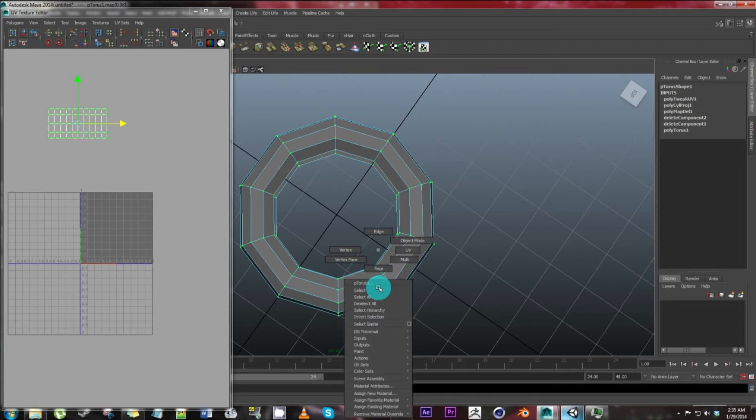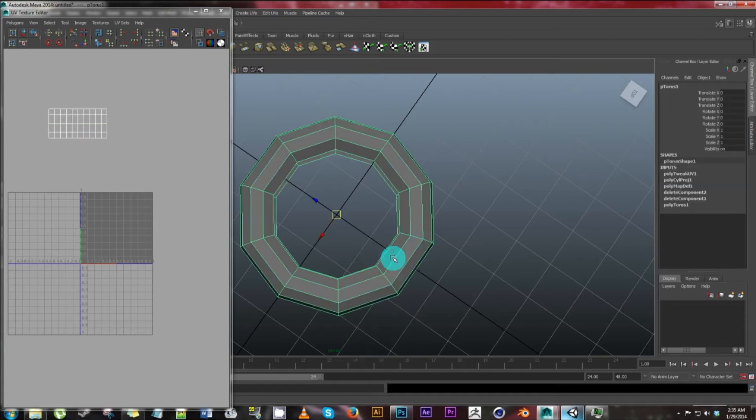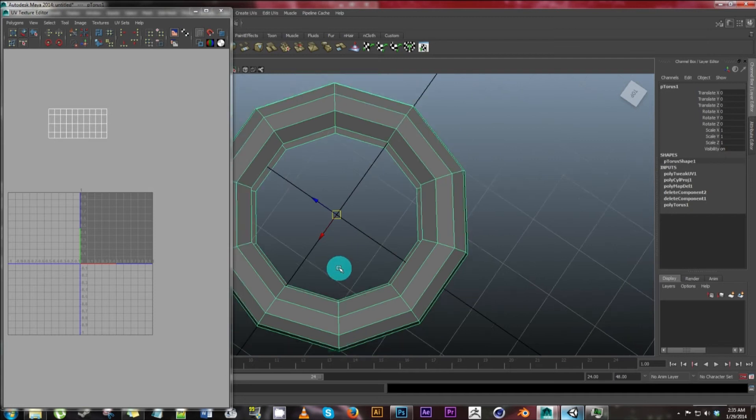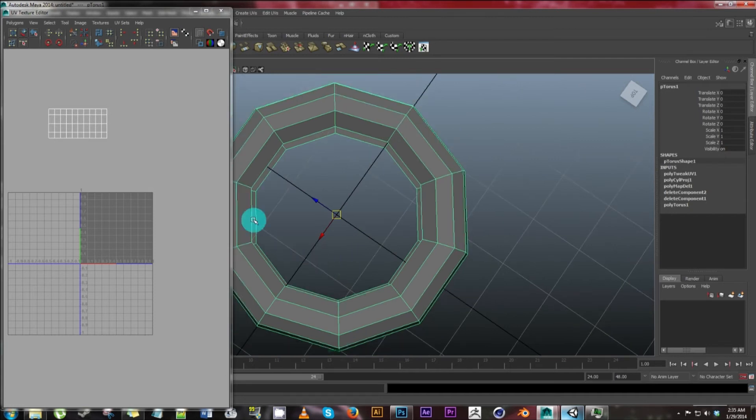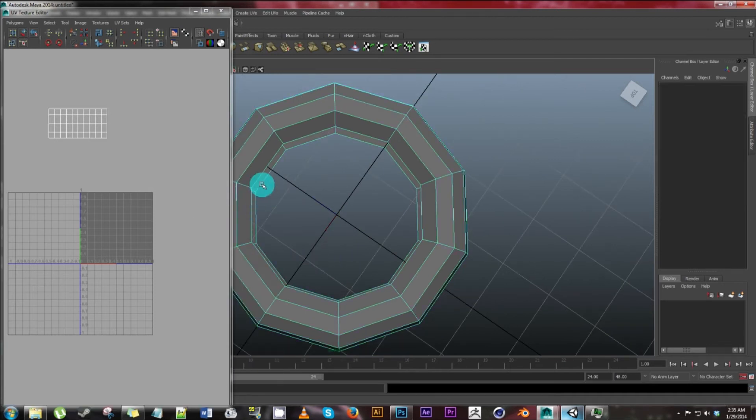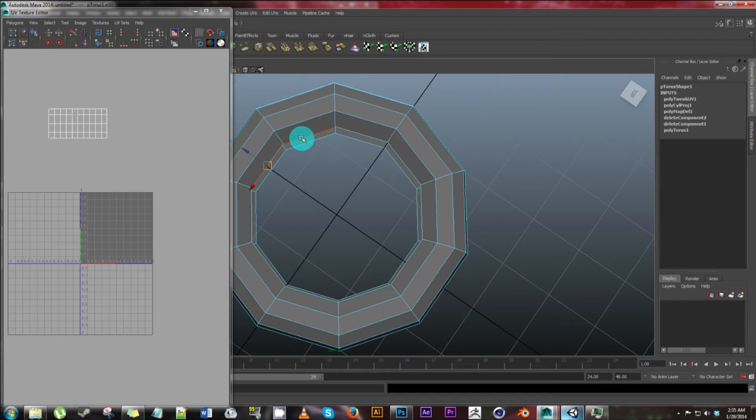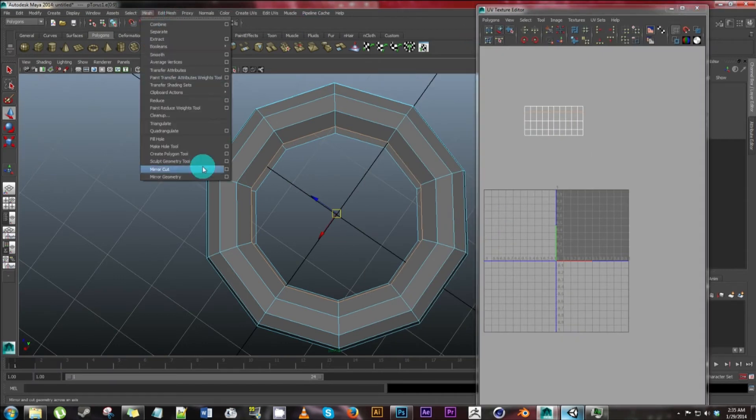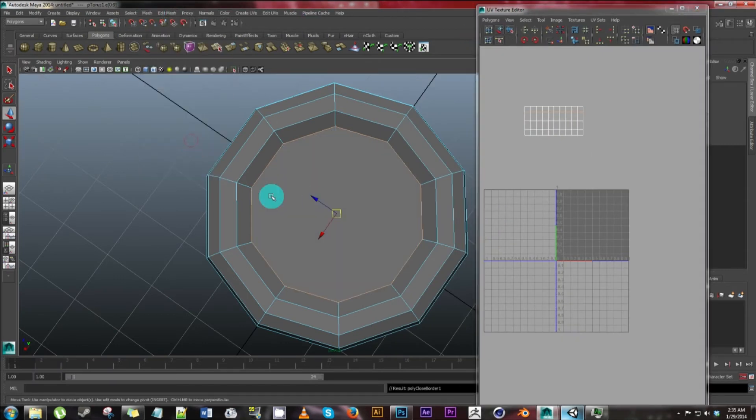And now let's go back to here. Let's go ahead and click object mode. Click there. Sorry about that. Edge. Click one edge. Hold down shift. Click the other edge. It'll highlight all of these. Now we're going to want to go to mesh, fill hole, and it'll fill the hole.